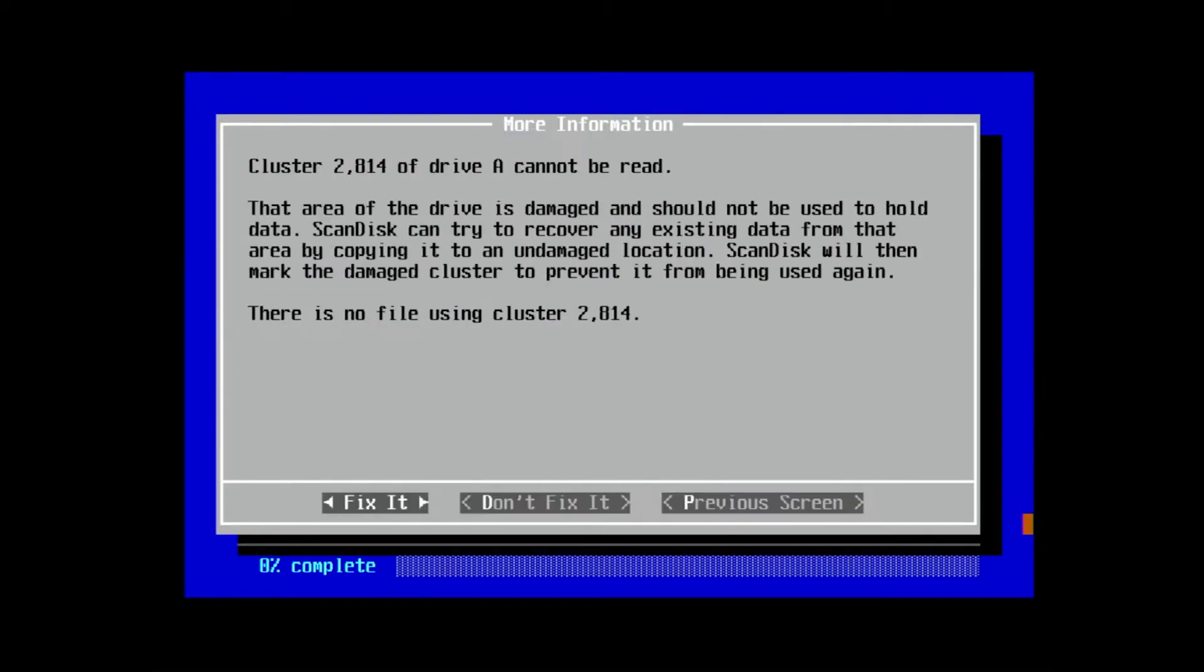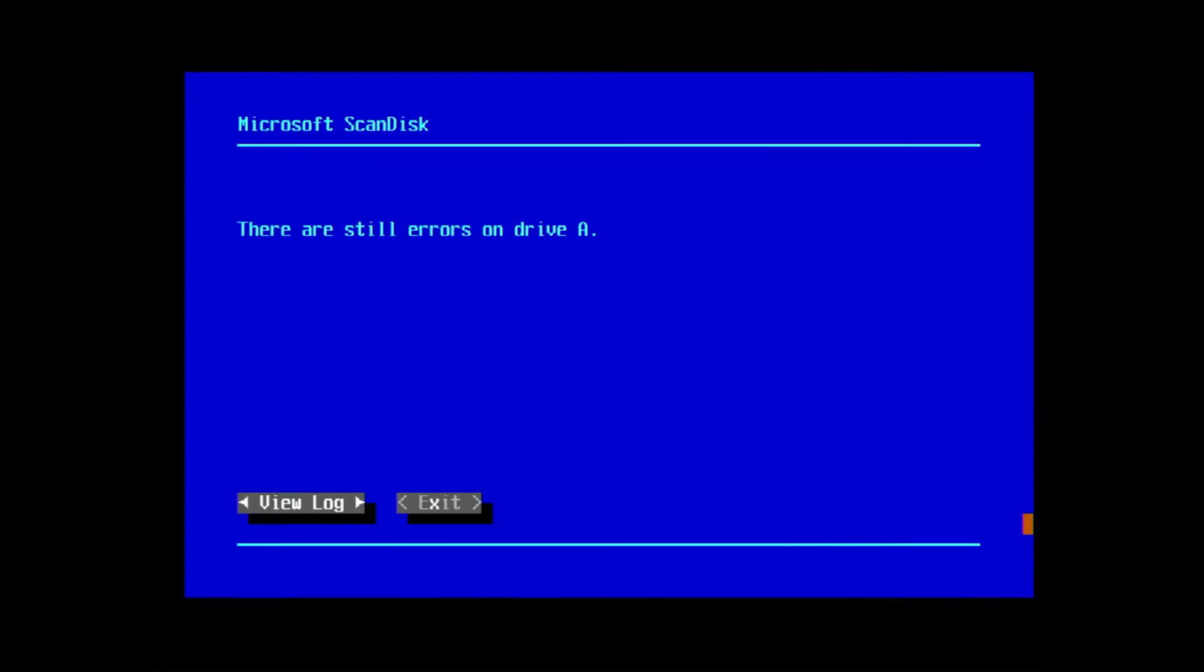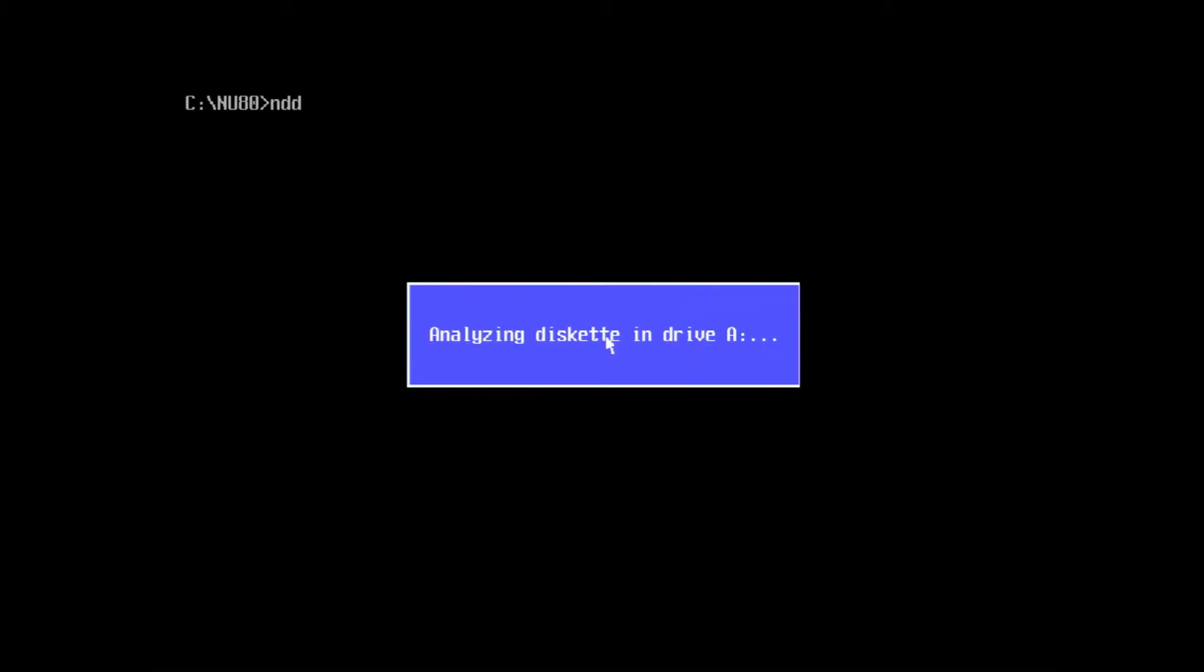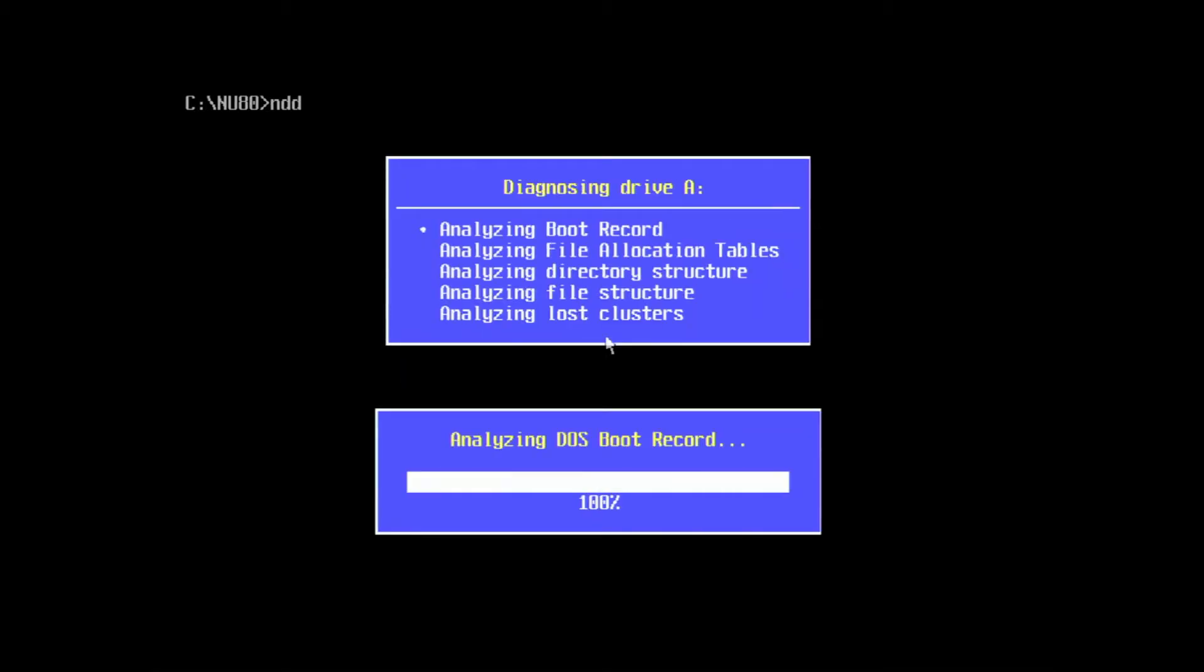You can use ScanDisk to attempt to repair the bad sectors, but Disk Doctor occasionally catches more and you can do multiple passes. Let's set up our scan as we did earlier: scan the whole disk, a thorough test, and 10 passes, although you can do fewer if you like.